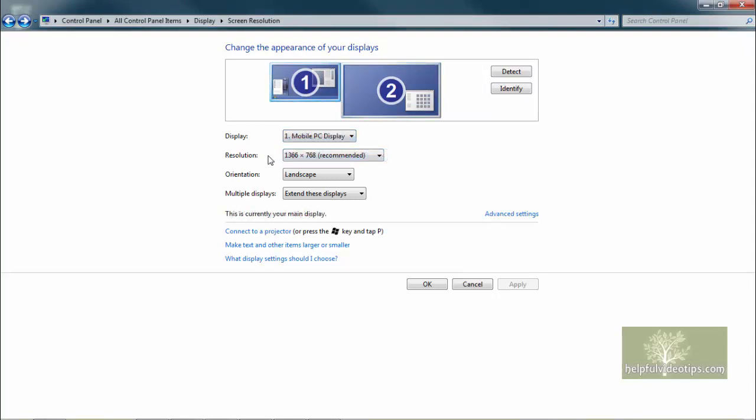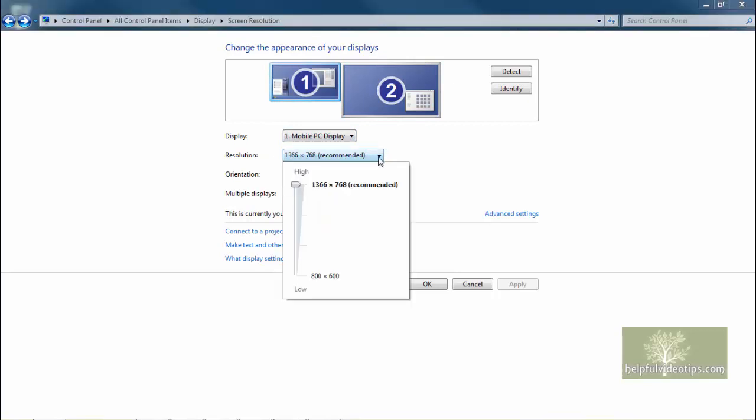The Resolution line allows you to select the screen resolution. There is generally one setting marked as Recommended because it provides the optimal resolution and sharpness.